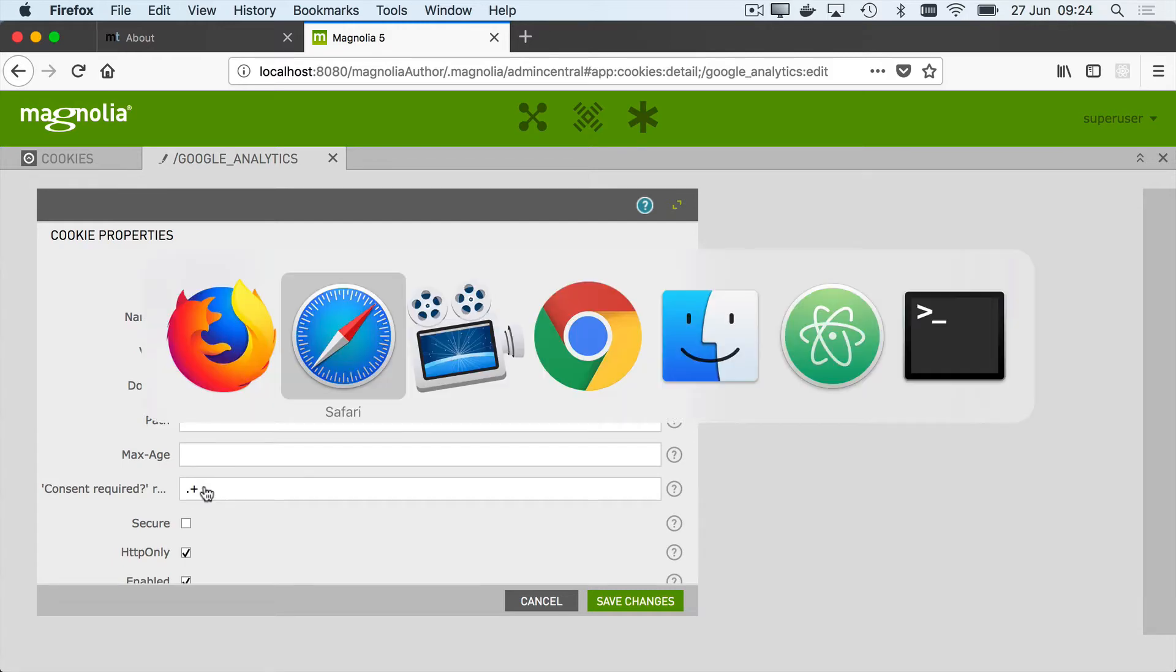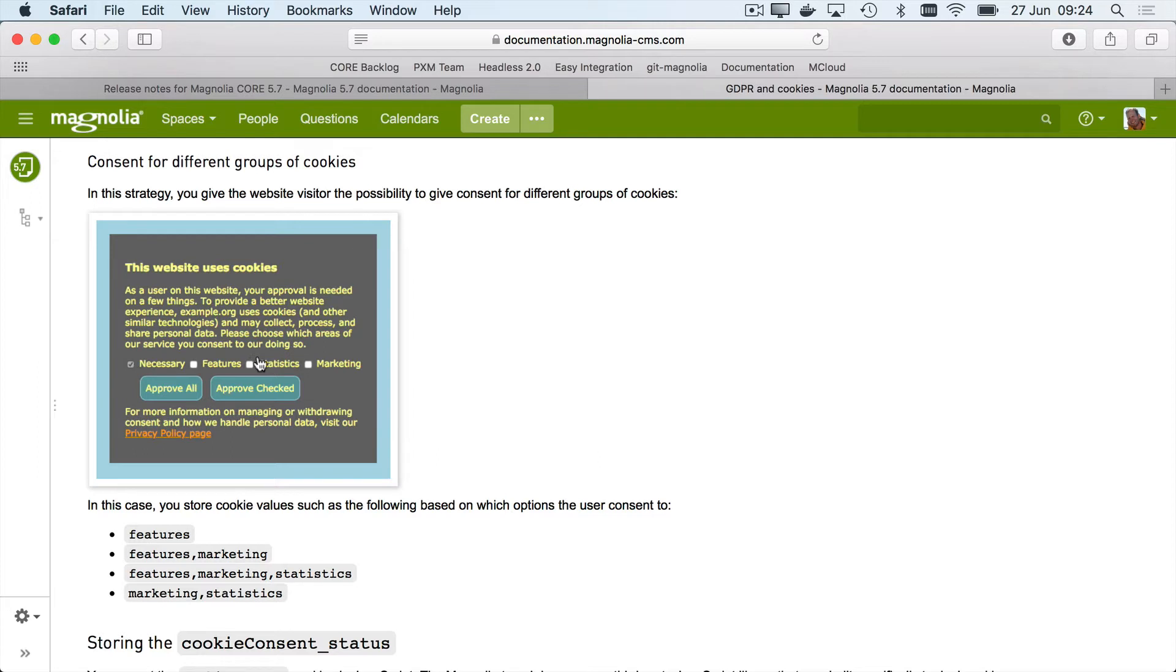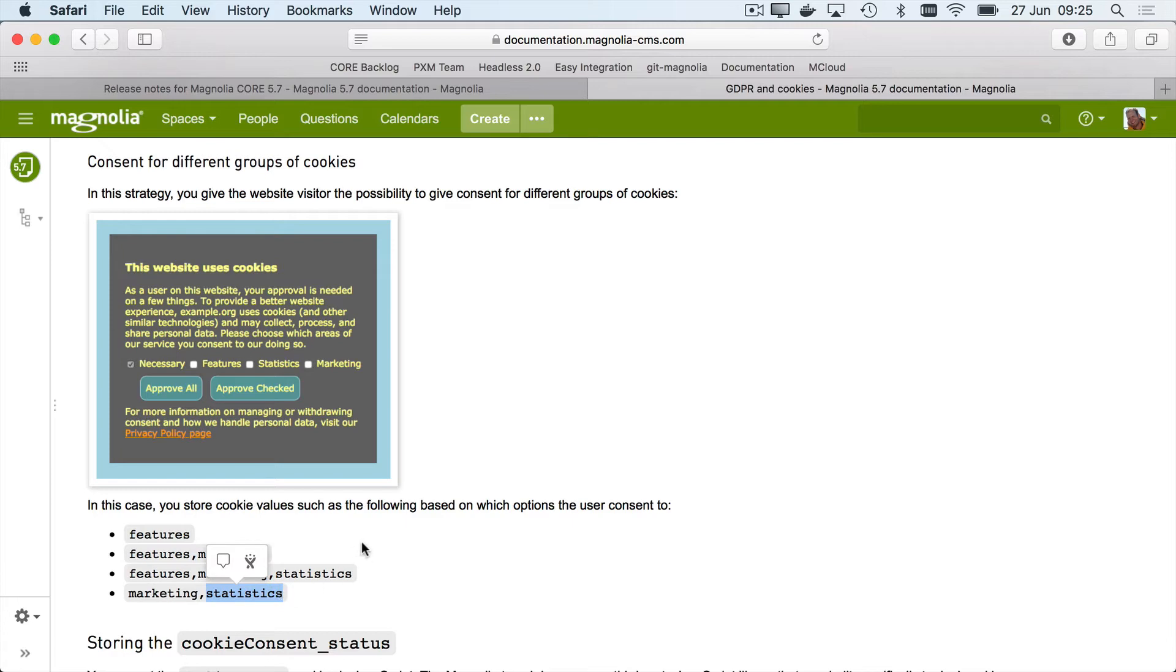But if we check the documentation, there is an example of a more sophisticated case. A form could ask for permissions to a number of levels of cookies, and then each cookie could supply a regular expression that would check if marketing consent had been supplied or statistics consent had been applied.